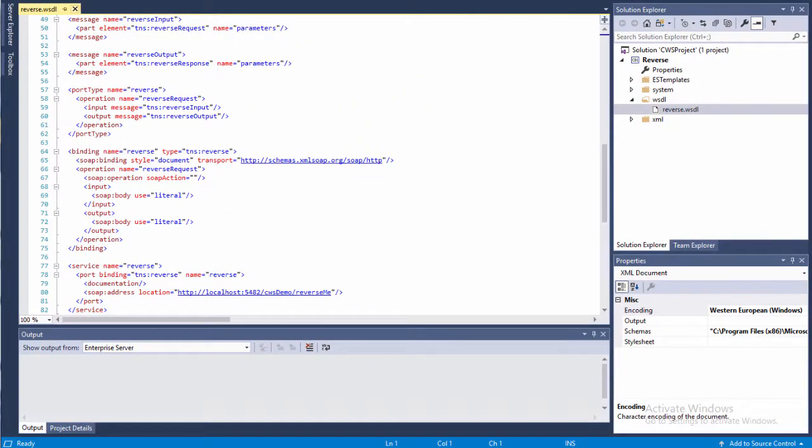In the next video, I'll use this WSDL file to generate the components for the web service, including a CICS COBOL provider application program and a WS bind file that contains the SOAP to COBOL mappings.